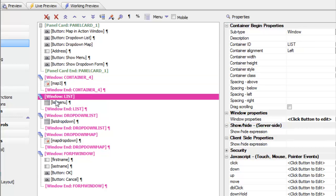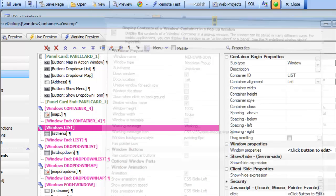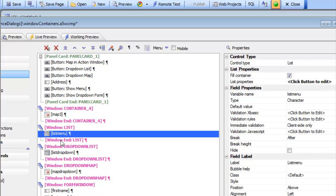The next window was this menu which popped up from the right-hand side. Looking at the window properties, we have a drop-down window and it's docked — this time to the left-hand side of the screen. It's animated and the animation style is a CSS transformation slide from left. The contents of this window is just a list control configured to fill the screen.